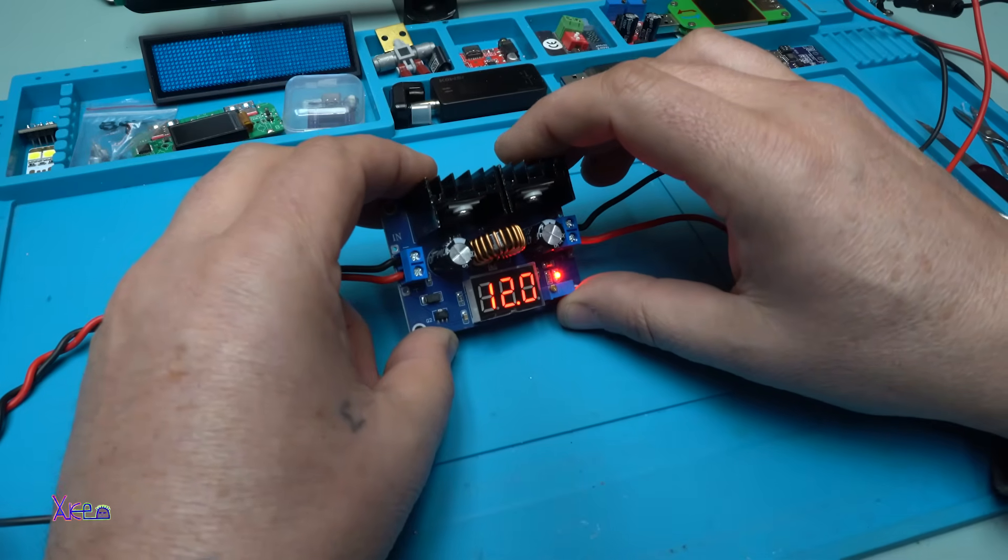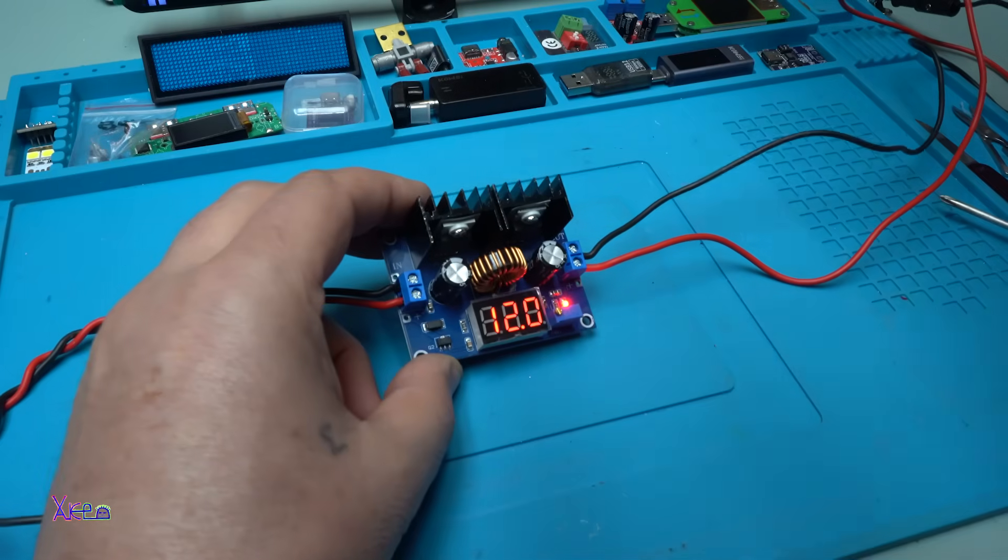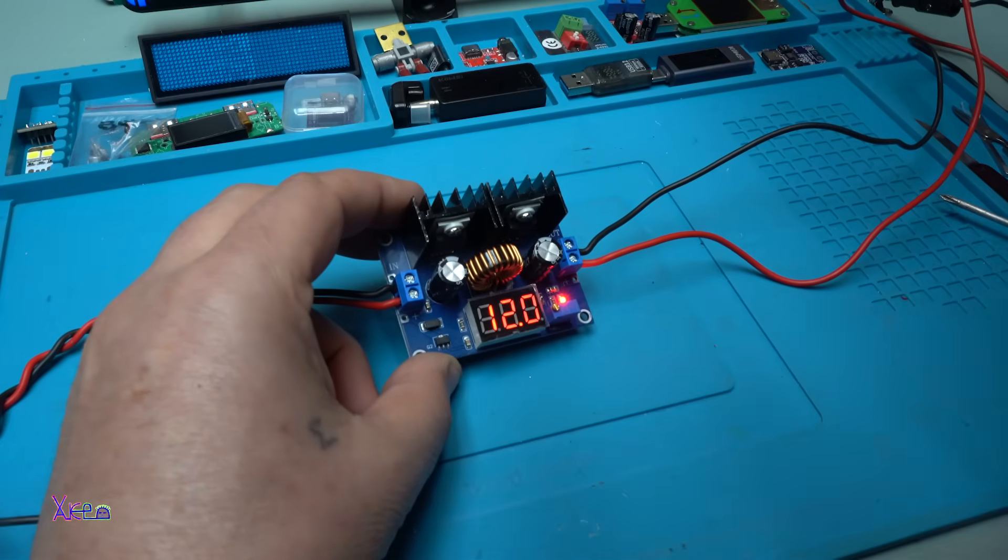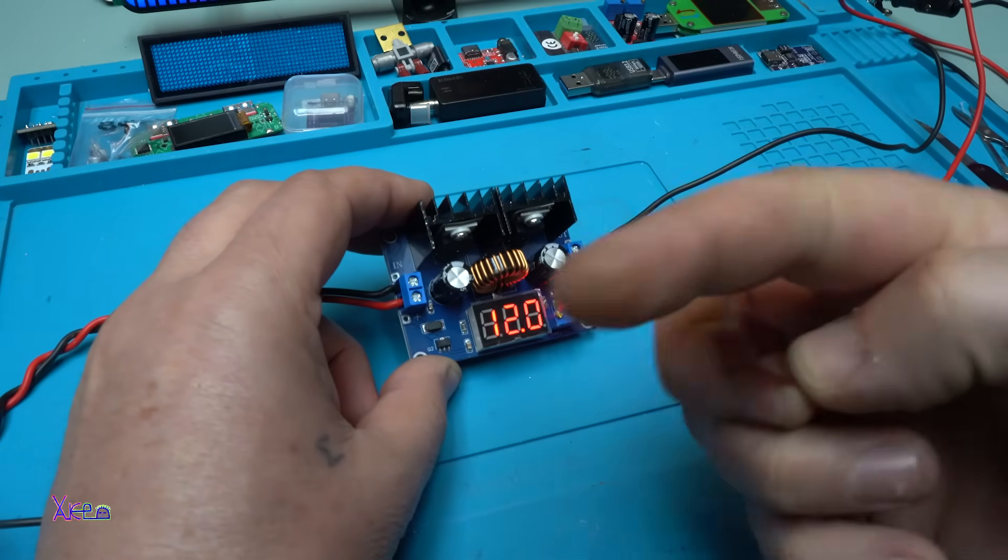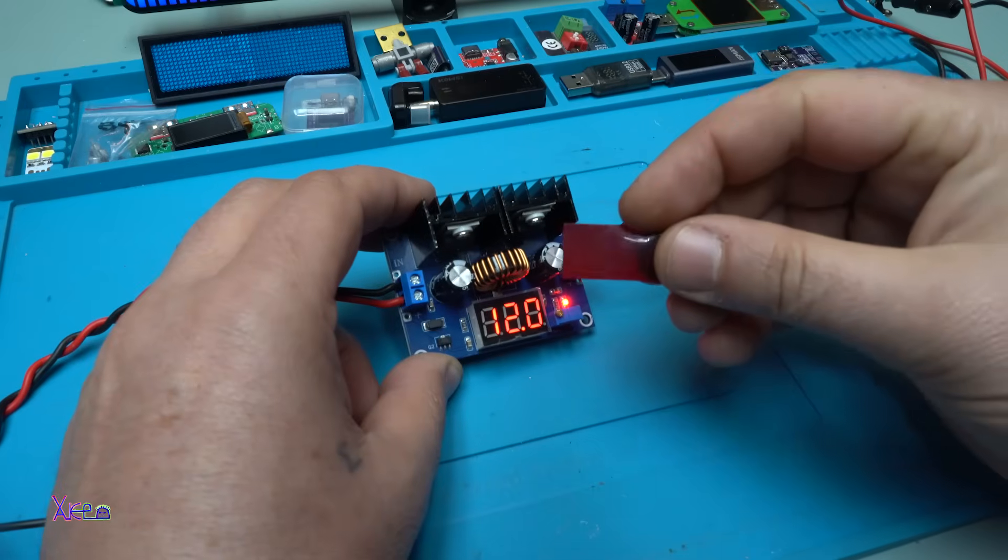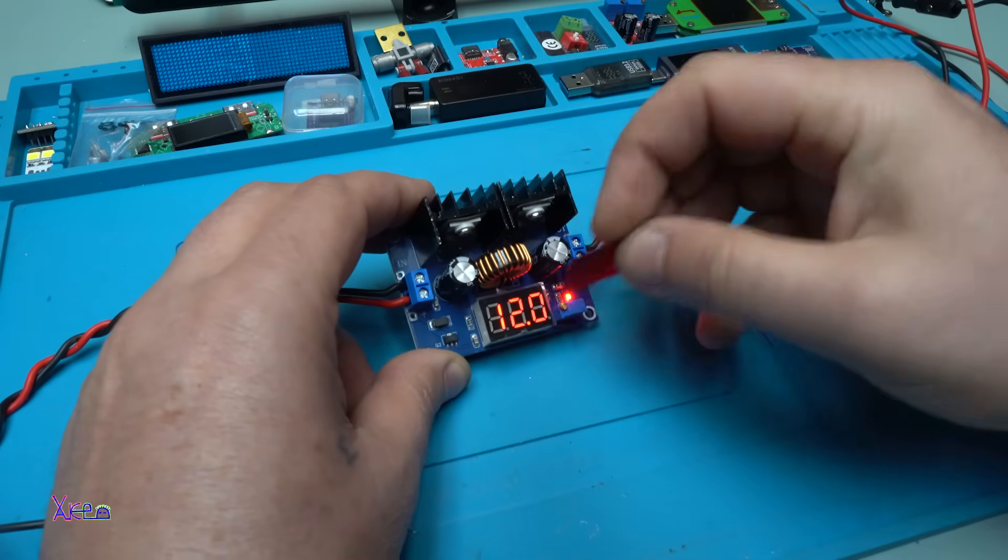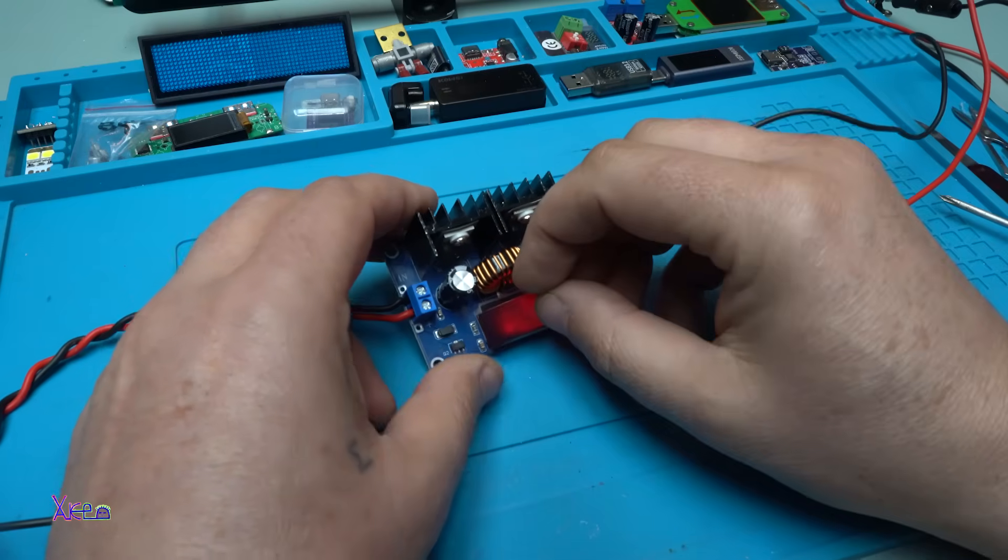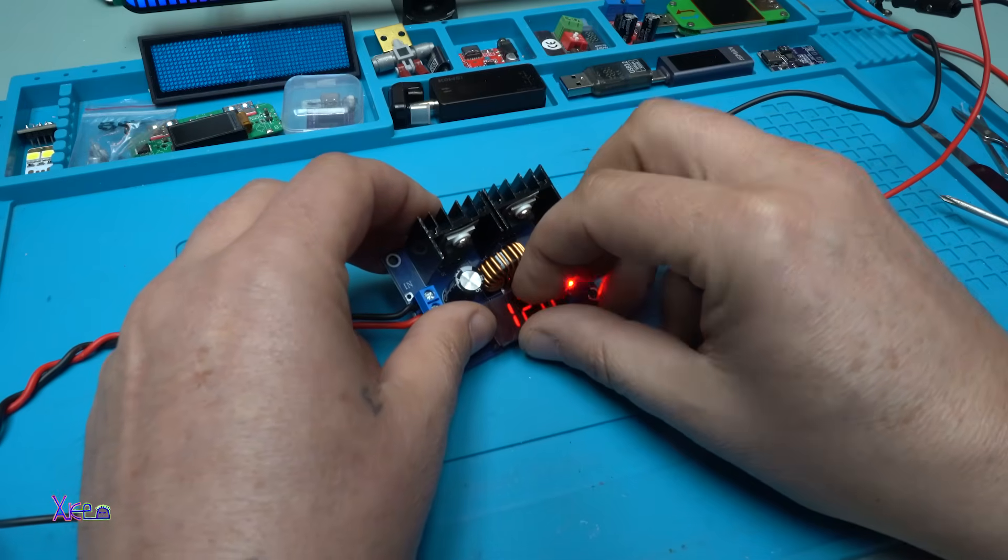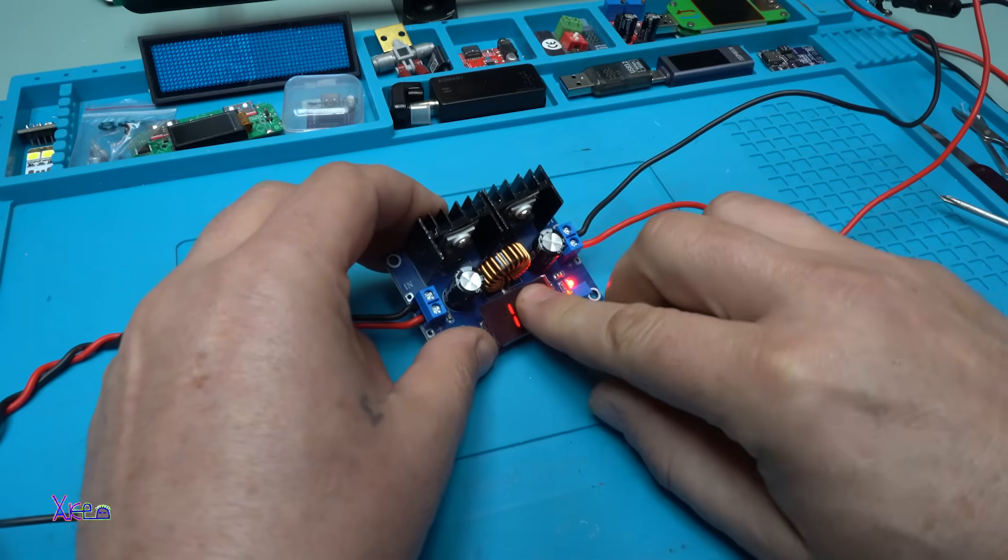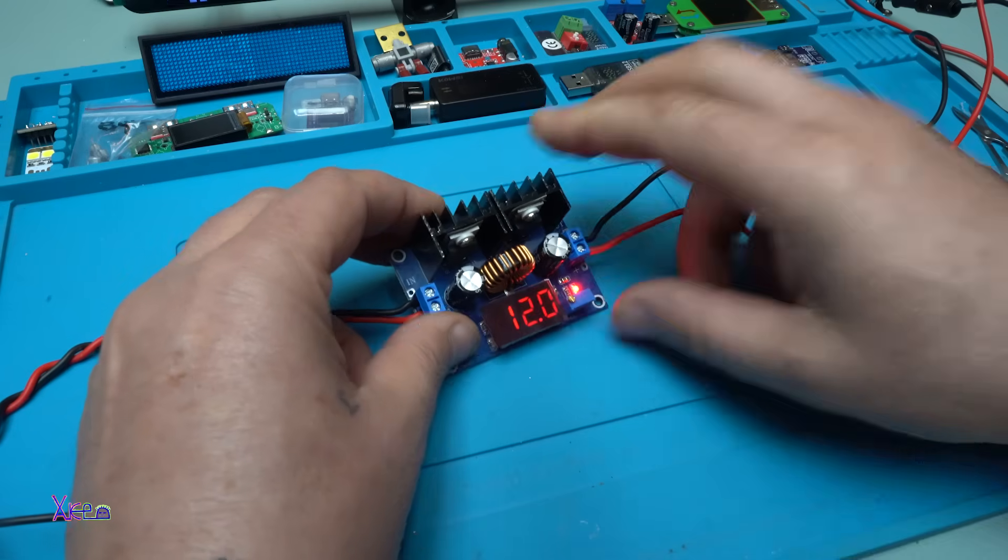I'm going to add some red filter so we can see better the voltage. That is nice. Is it better? Yes, can you see it?